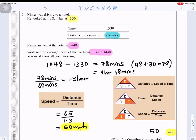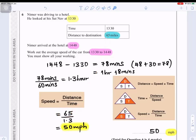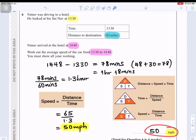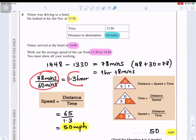Using speed = distance ÷ time: distance is 65 miles, time is 1.3 hours, so 65 ÷ 1.3 = 50 miles per hour. It is very important to give the answer in miles per hour, which is why we converted the time from minutes to hours.